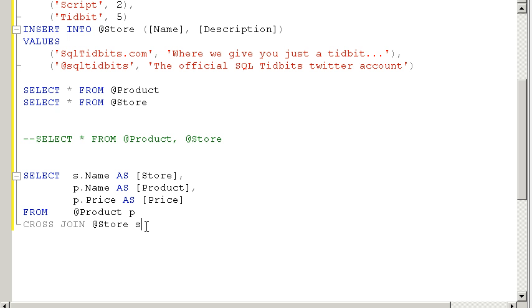And you can't, there is no on clause to join the tables. You don't join them on something, but if you did need to join something, you would go ahead and use the where clause to eliminate the rows.